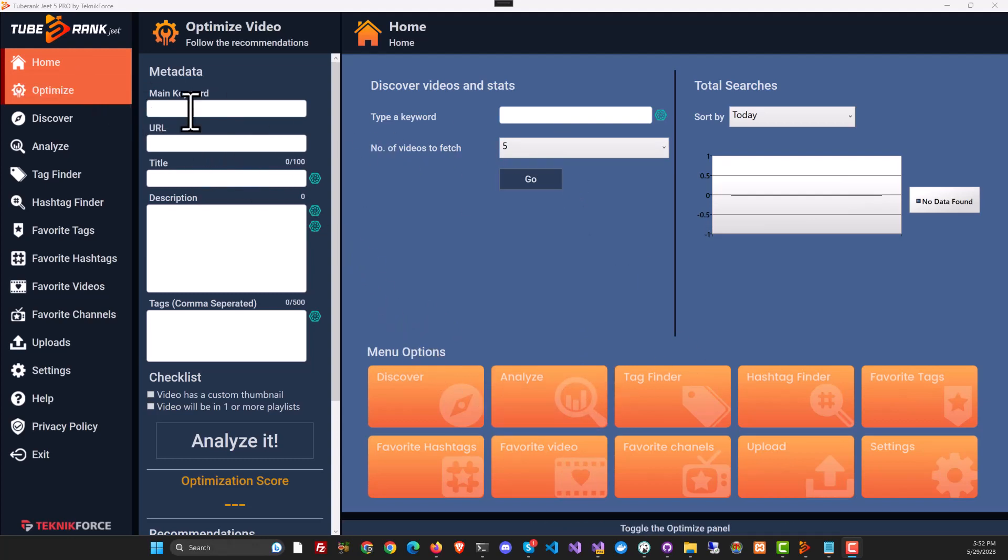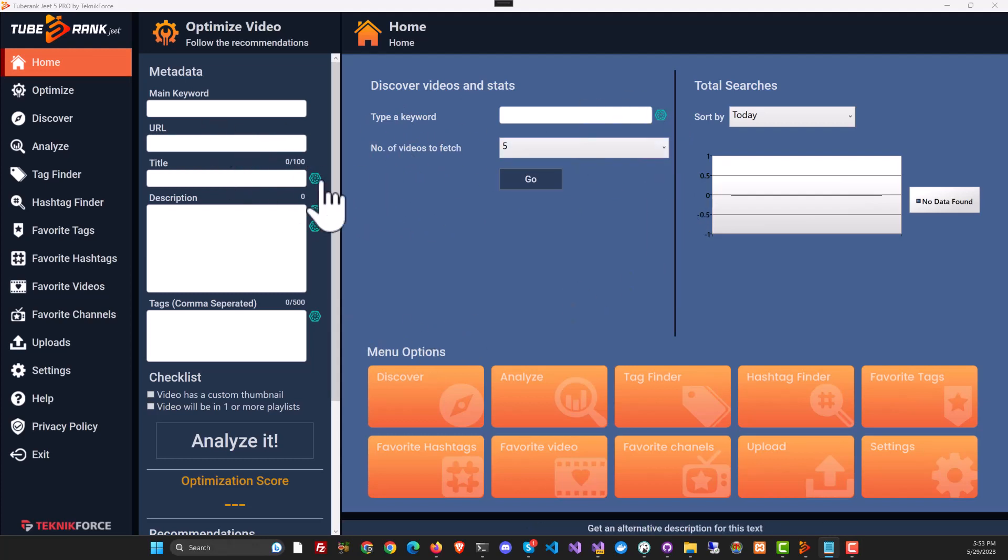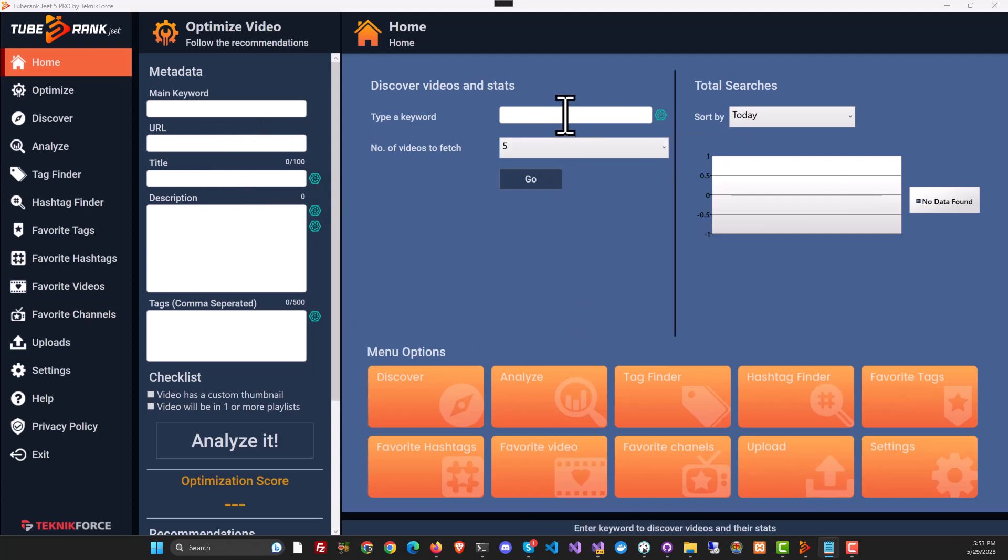As you know, TubeRank Jeet helps you find the best keywords, titles and descriptions for your video to get it ranking to the top spot on YouTube. In version 5, you will see the AI symbol all over TubeRank Jeet and to get the AI data, all you need to do is click on it.